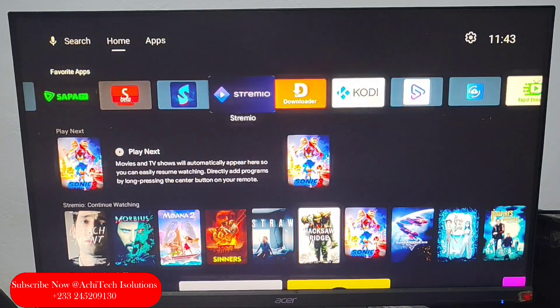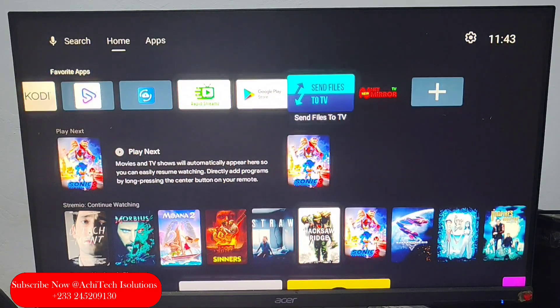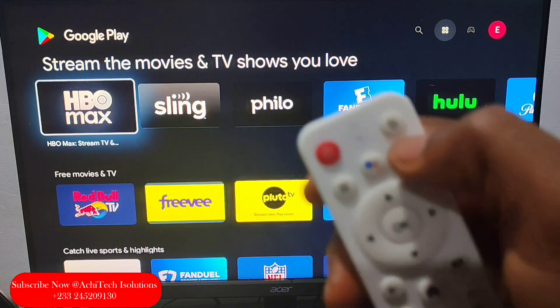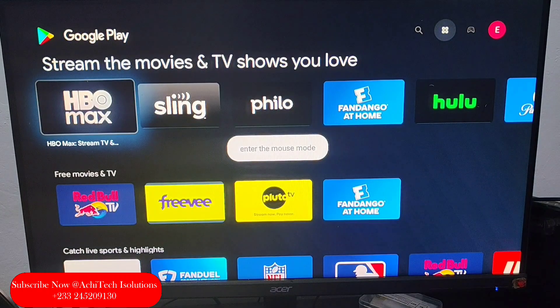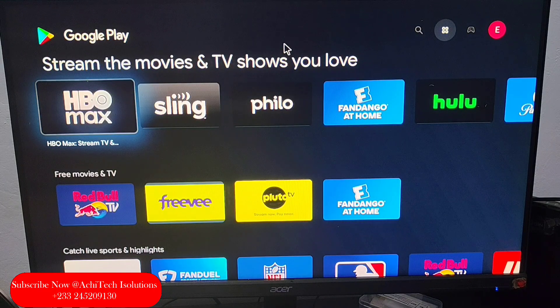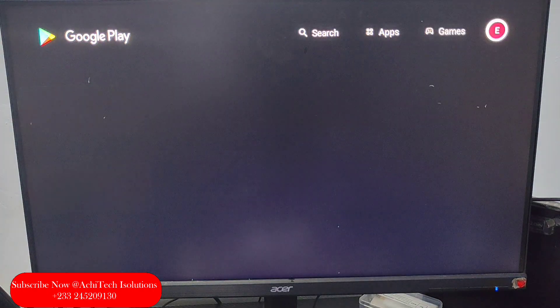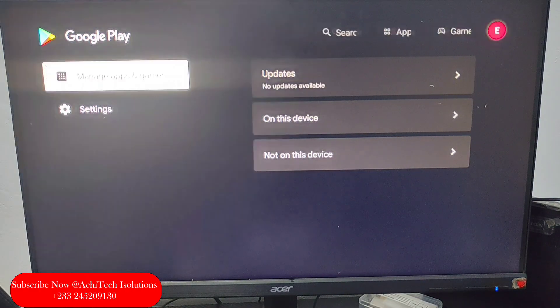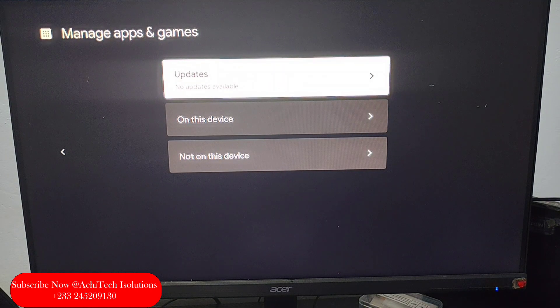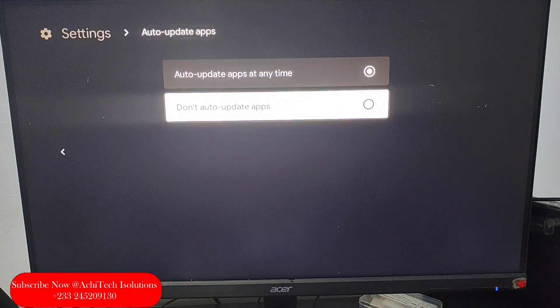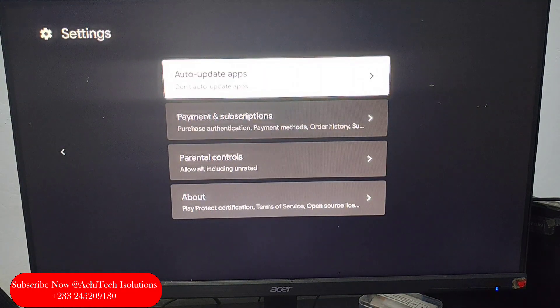Now we're going to go to the Play Store. There are some settings in the Play Store to turn off automatic updates. Our Play Store is now open, so we use the mouse pointer to navigate. You go to System, then Auto Update Apps. Select 'Don't auto update my apps' — I'll do it manually. So you turn this one off.